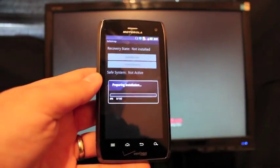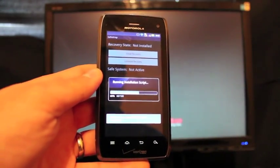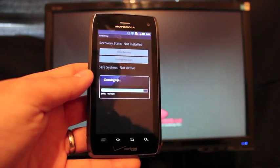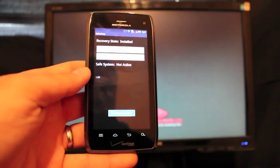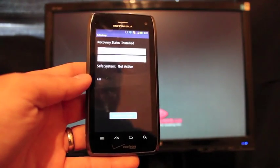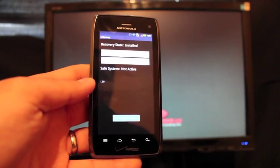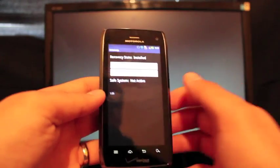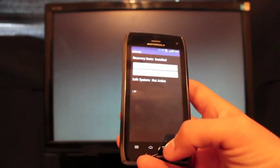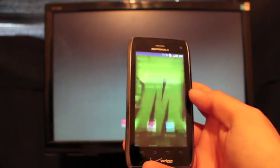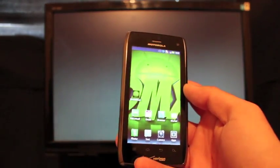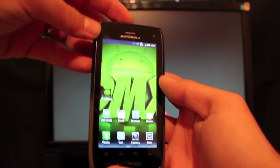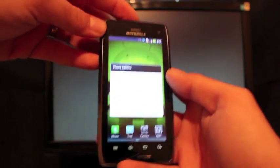Make sure that you do not have any other Clockwork Mod recovery installed. I know that there is a test version of Bootstrap for the Droid 4 that's available. If you have installed that you need to uninstall it before installing this. So once you've installed that you'll just reboot the phone.